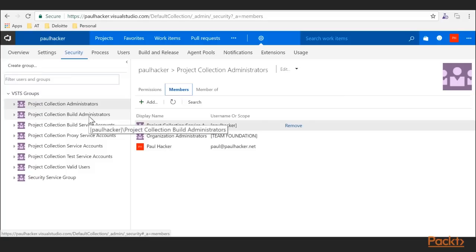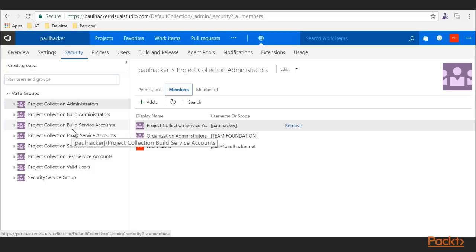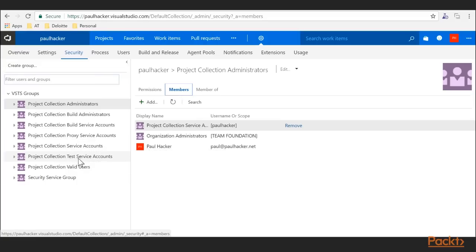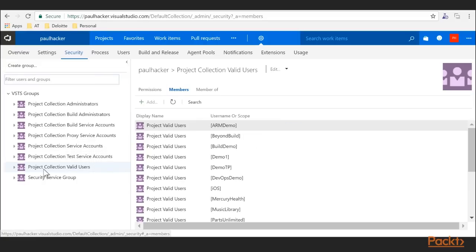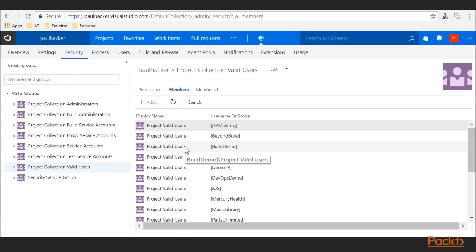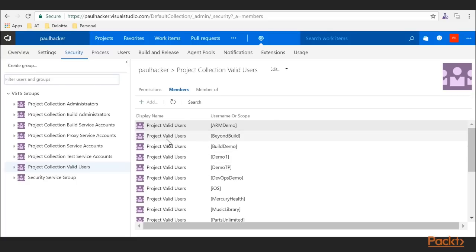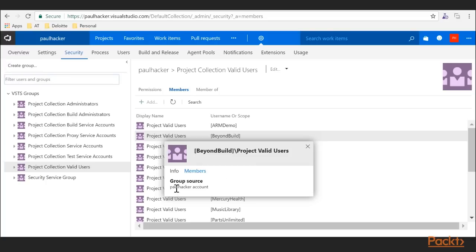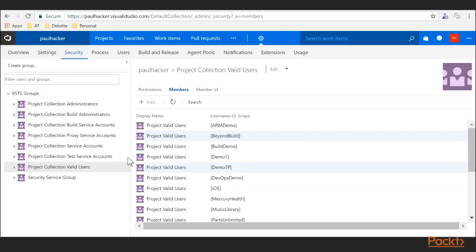There are also Build Administrators for the collection, Service Accounts — which are for running builds and the proxy service account if you're running a proxy server — and the Valid Users group. Valid Users shows all users within that team project collection, indicating which project they're associated with. You can see that I'm a member of the valid users group within that project.